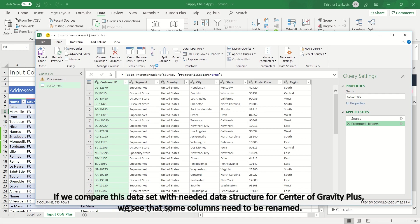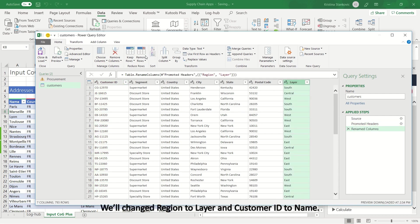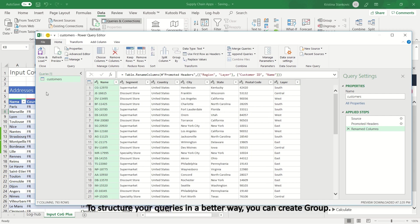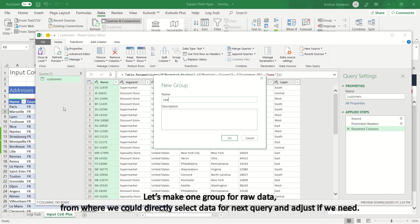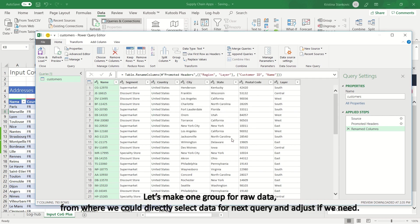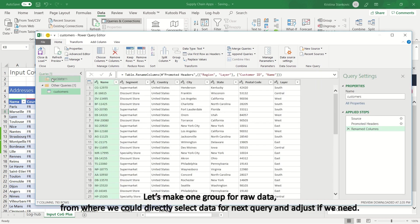If we compare this data set with needed data structure for Center of Gravity Plus, we see that some columns need to be renamed. Let's adjust this. We'll change region to layer, and customer ID to name. To structure your queries in a better way, you can create group. Let's make one group for raw data, from where we could directly select data for next query and adjust if we need.